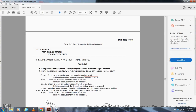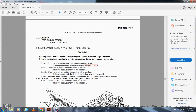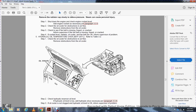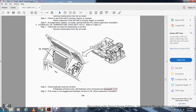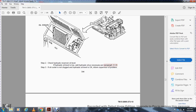Malfunction 5 — Hydraulic oil temperature over 200 degrees Fahrenheit: Refer to Table 3-2. Step 1, check the oil cooler for obstruction of airflow and remove any obstruction. Step 2, check the hydraulic reservoir oil level. If hydraulic oil level is low, add hydraulic oil as necessary, paragraph 3.3.4. Step 3, if the oil cooler is not clogged and hydraulic oil level is okay, inform supervisor of the problem.